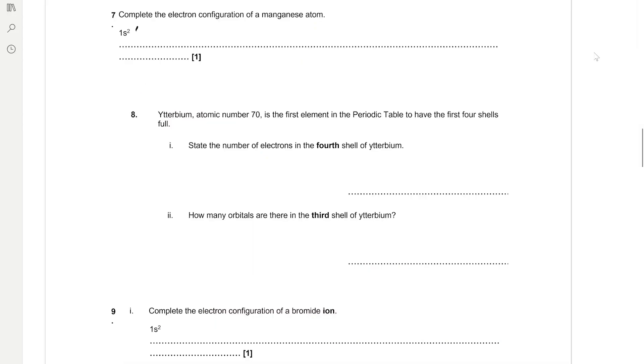So that's 1s2, 2s2, 2p6, 3s2, 3p6, 4s2, 3d5.